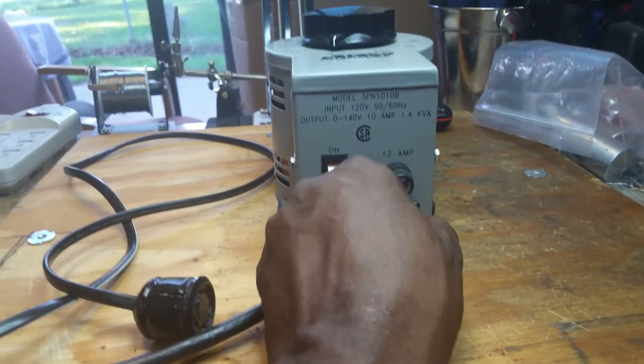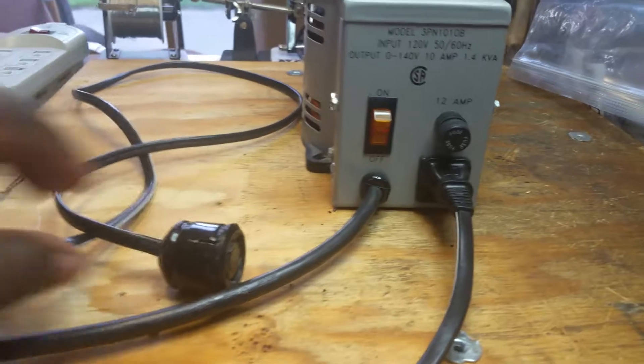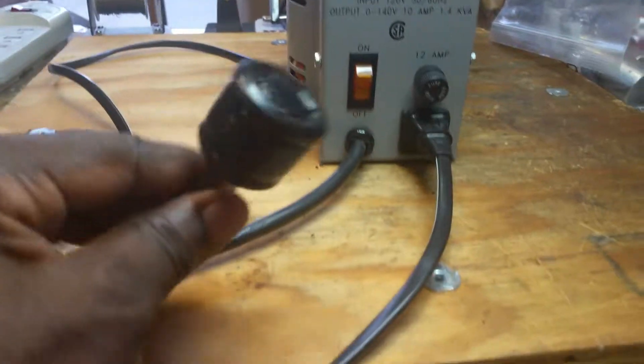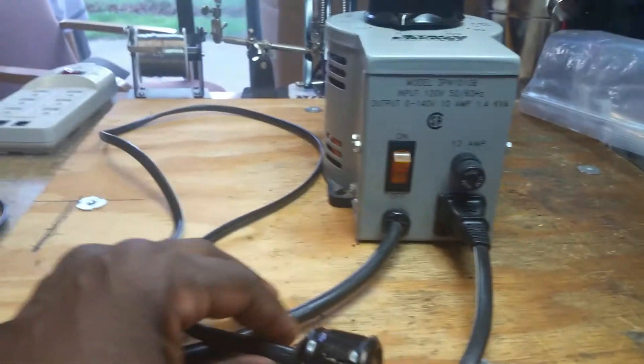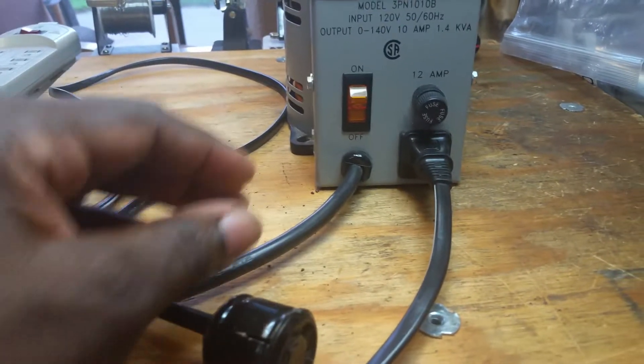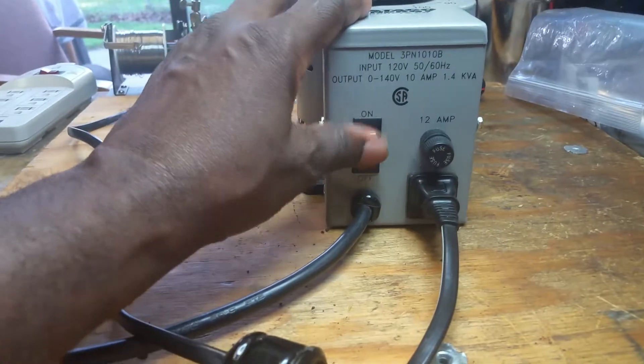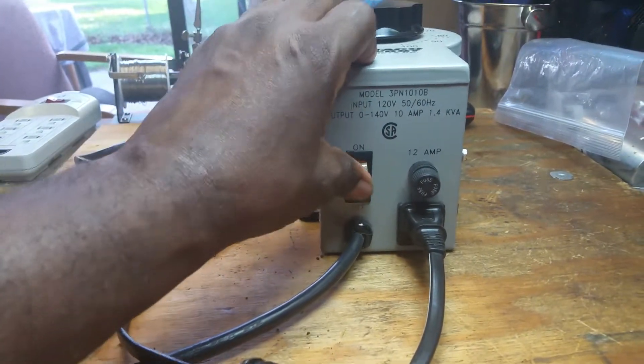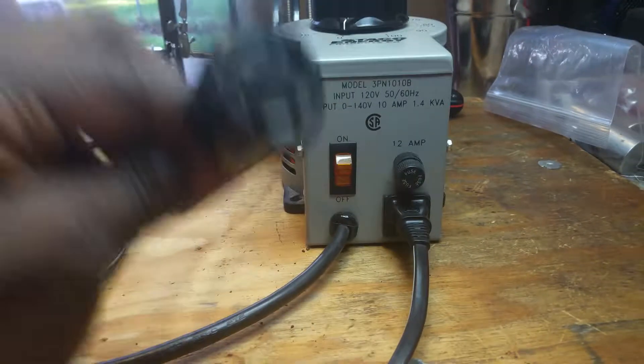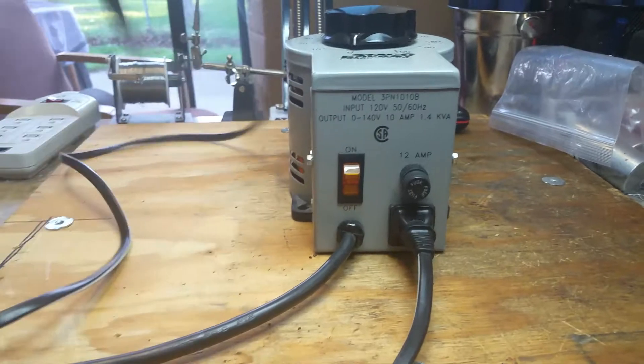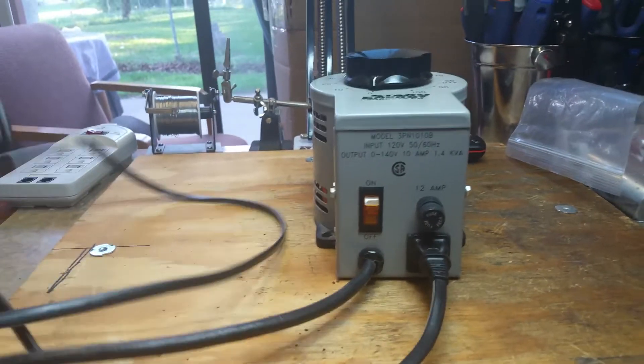And then of course this end fits right into the Variac, and this allows me to power up my Variac and to send power through this cord.